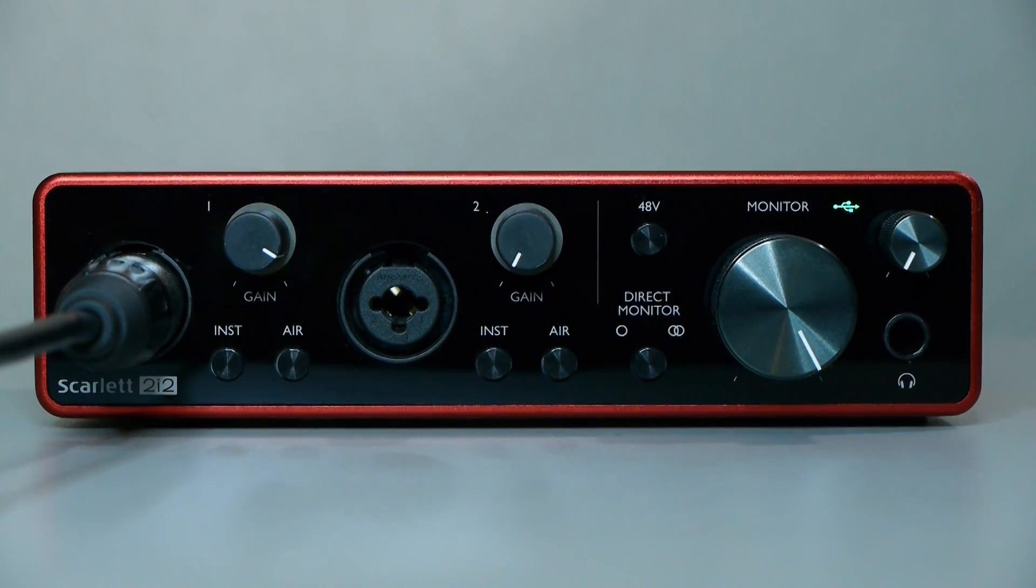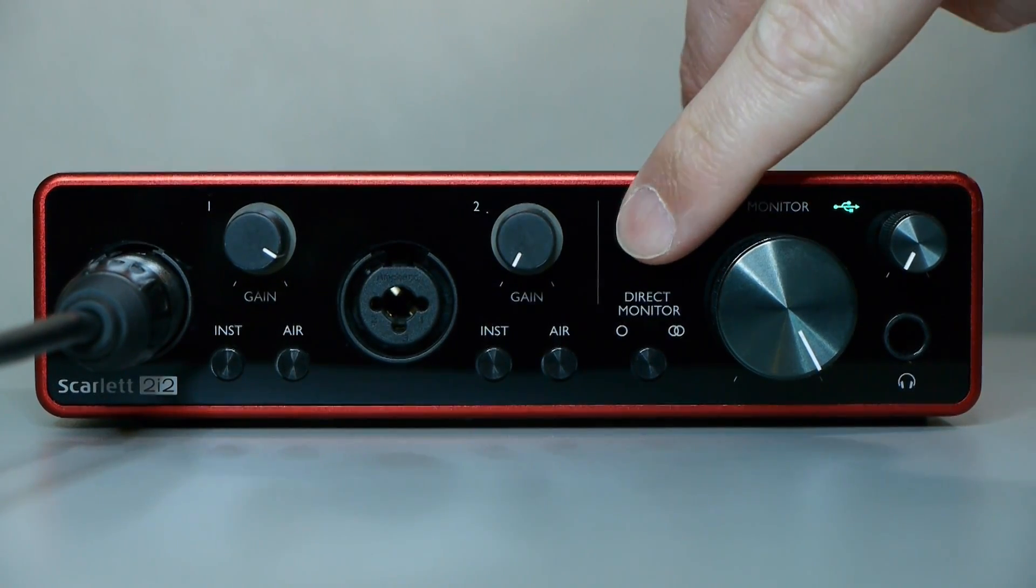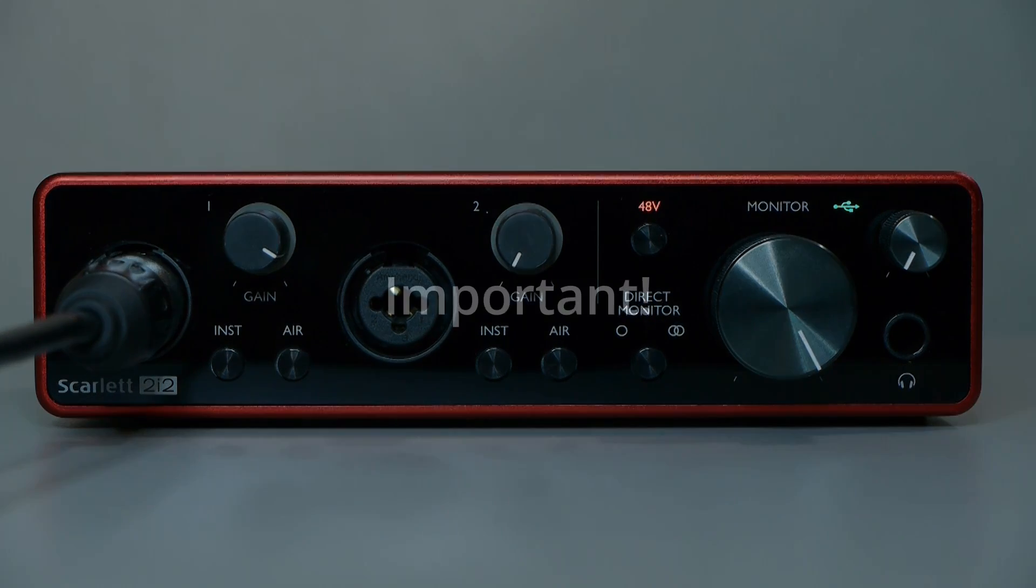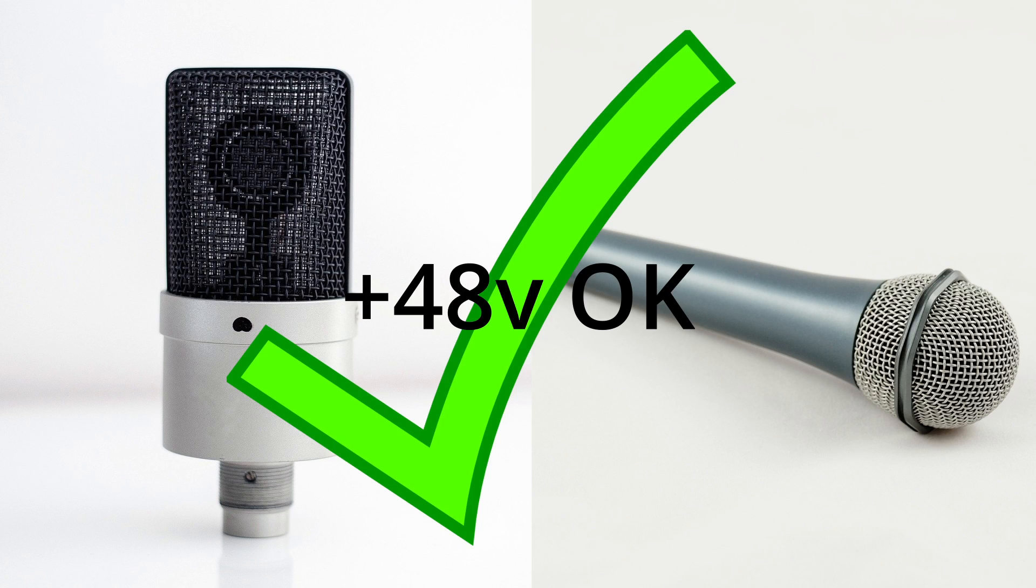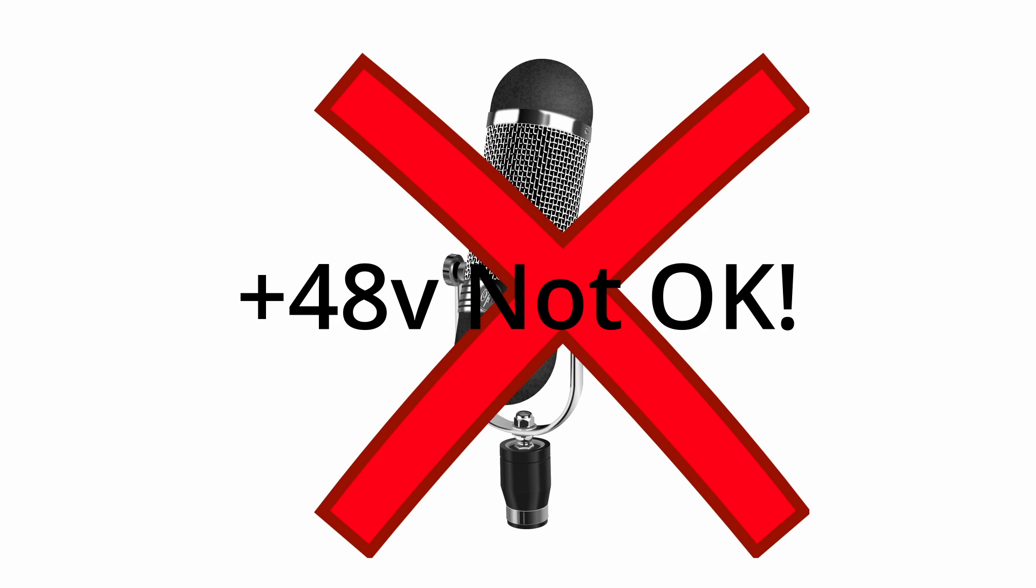On this Focusrite, it's the 48 volts button. Now, something to be careful about here is that most microphones will either use or ignore phantom power, but some can actually be damaged by it. So if you're not sure, you should consult with the manufacturer of the microphone to make sure that it is one that will accept or at least ignore phantom power.